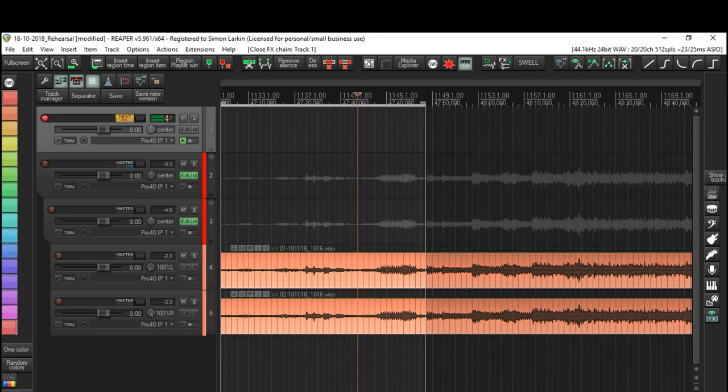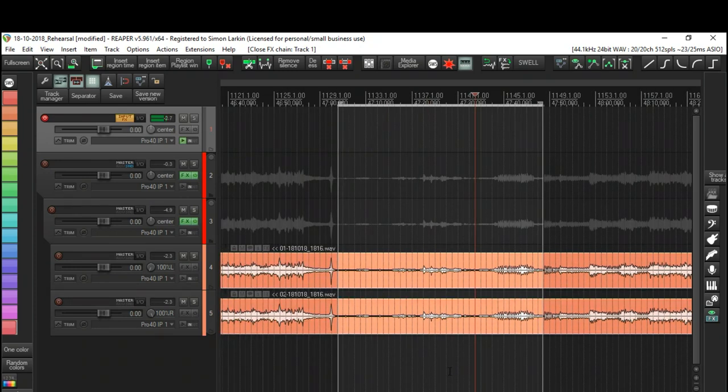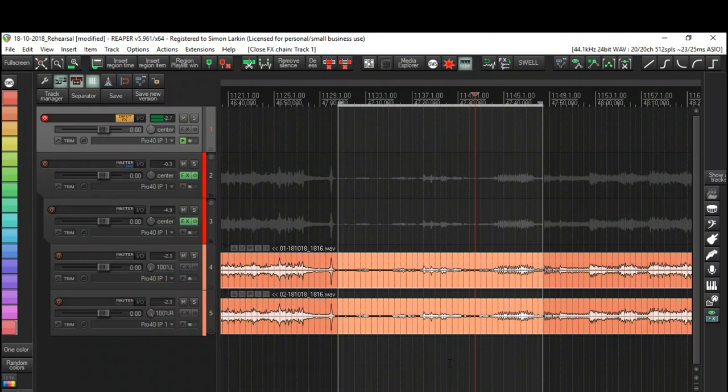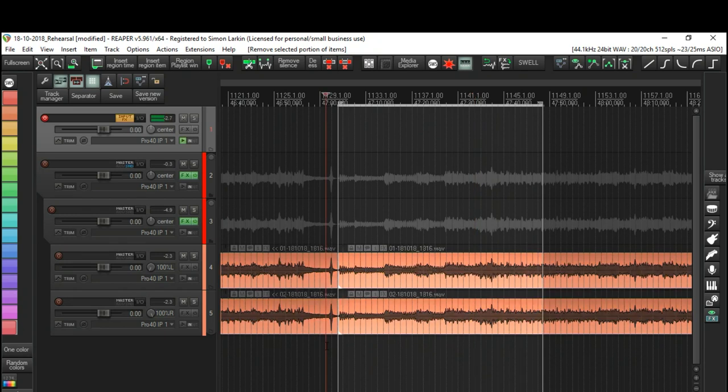So now we have a time selection there, as you can see. I'm going to select both of these and I'm going to hit W. As you can see, it got rid of that and it's moved everything up. So now if we listen to the end of the last track, it goes directly into the next one.